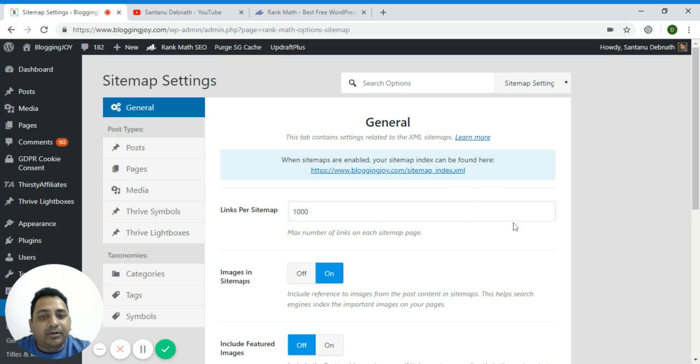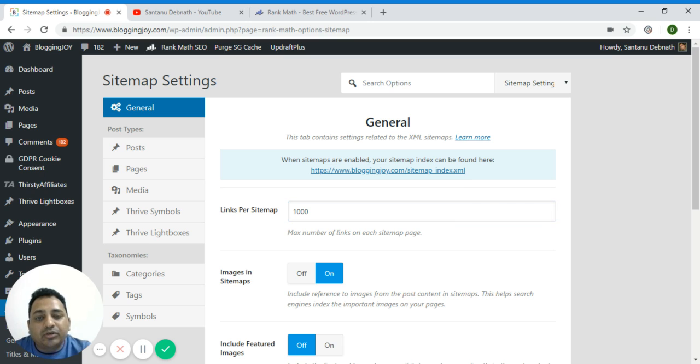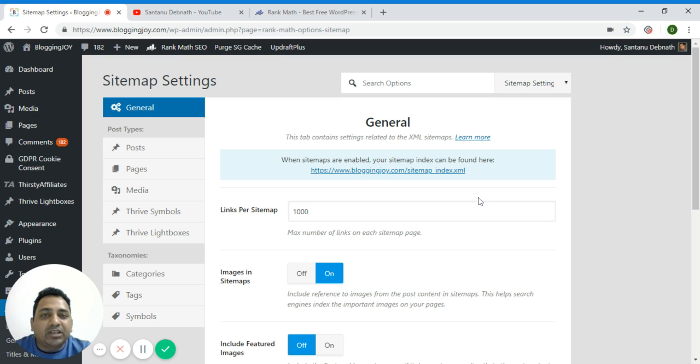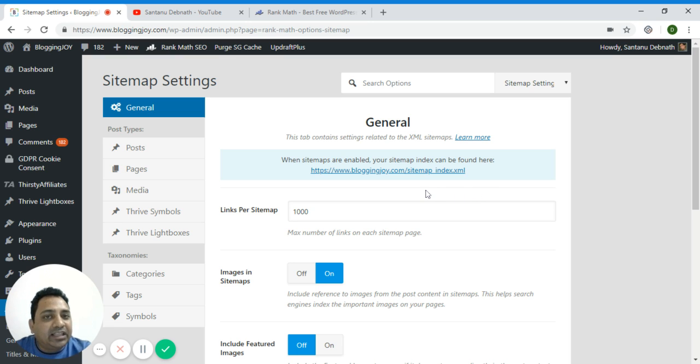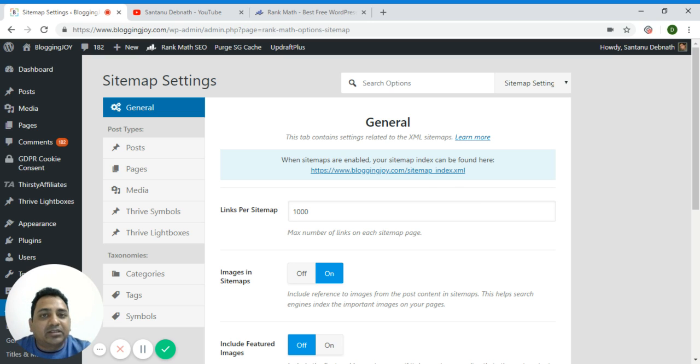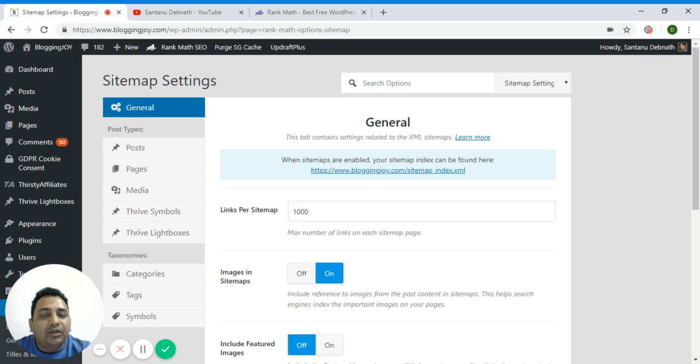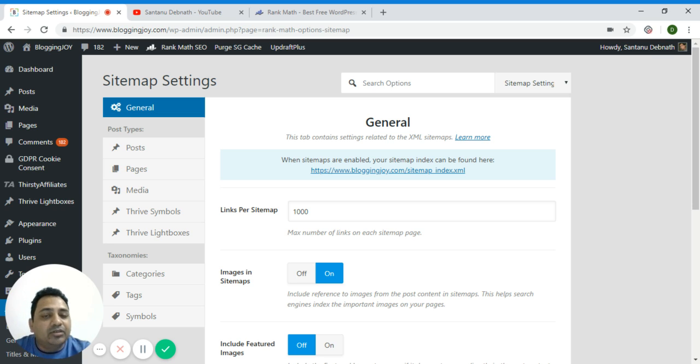But whatever it is, make sure you should have only one sitemap generator plugin. If you are using Google XML then disable either Yoast SEO plugin sitemap or RankMath sitemap plugin. It is better to use only one plugin because more number of plugins will increase your website loading time.